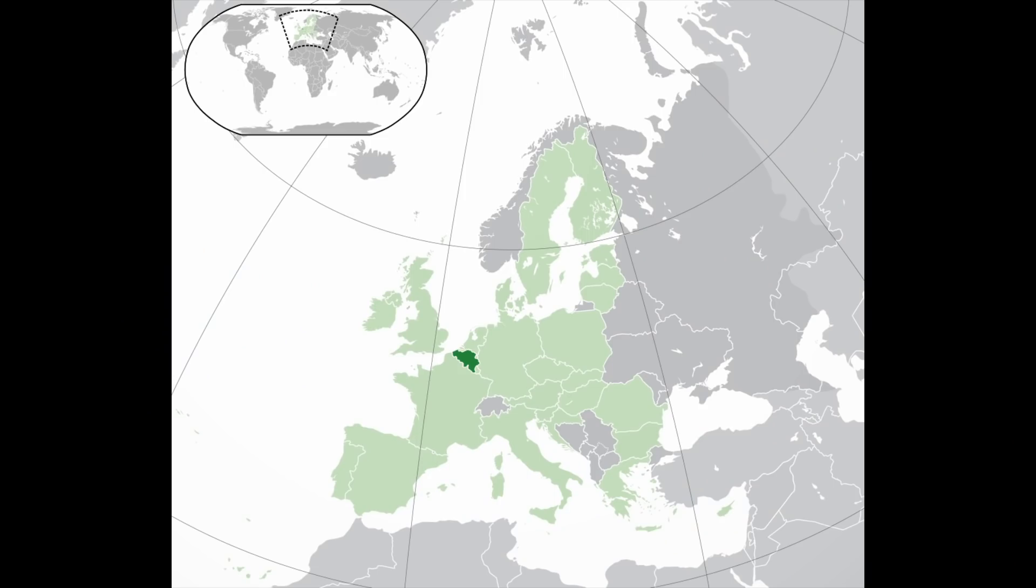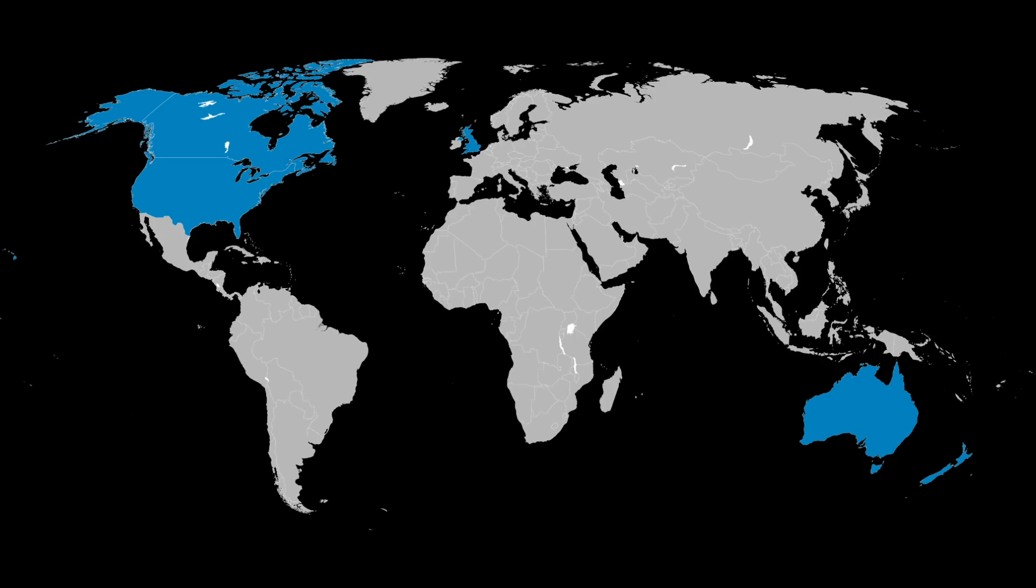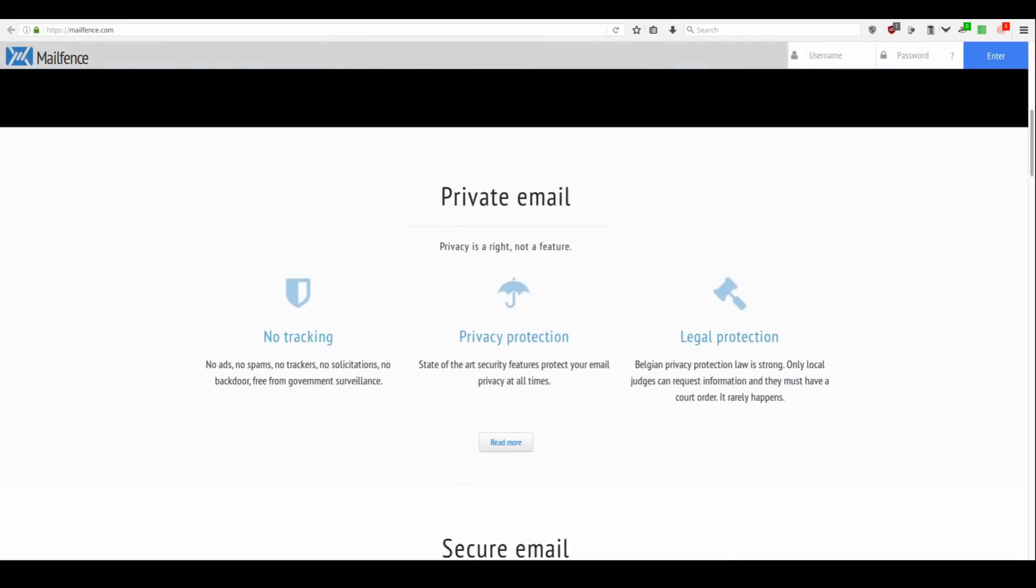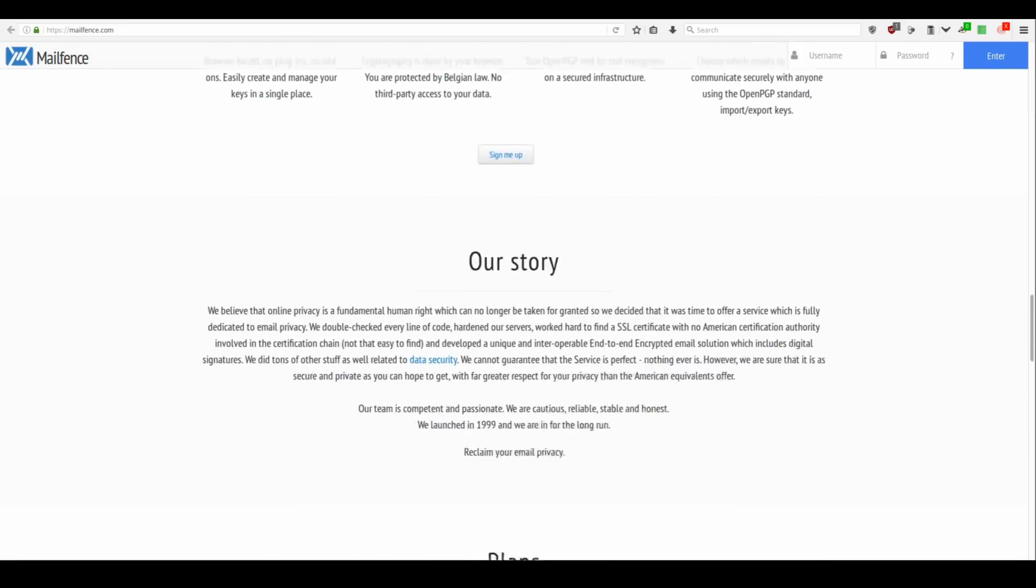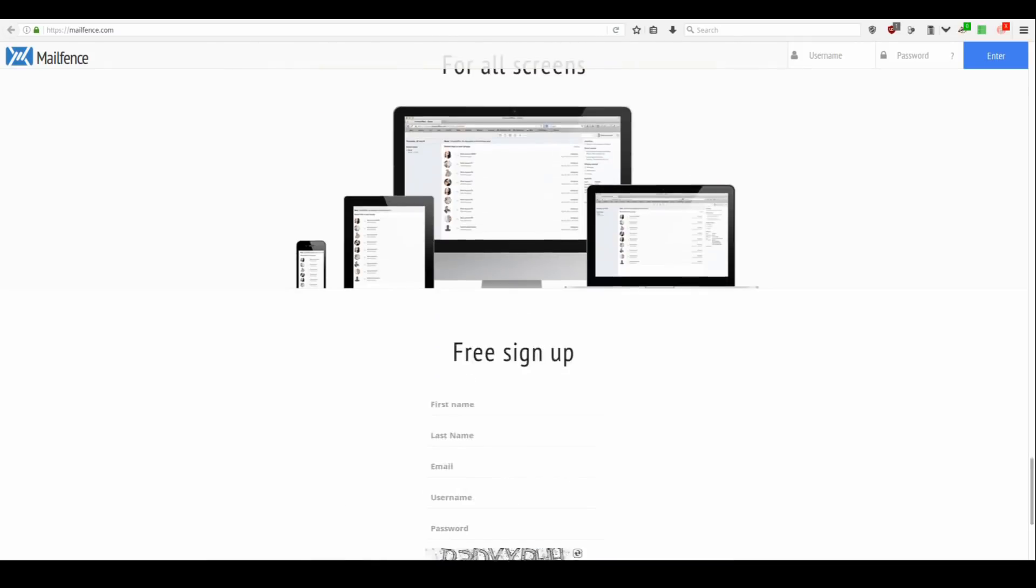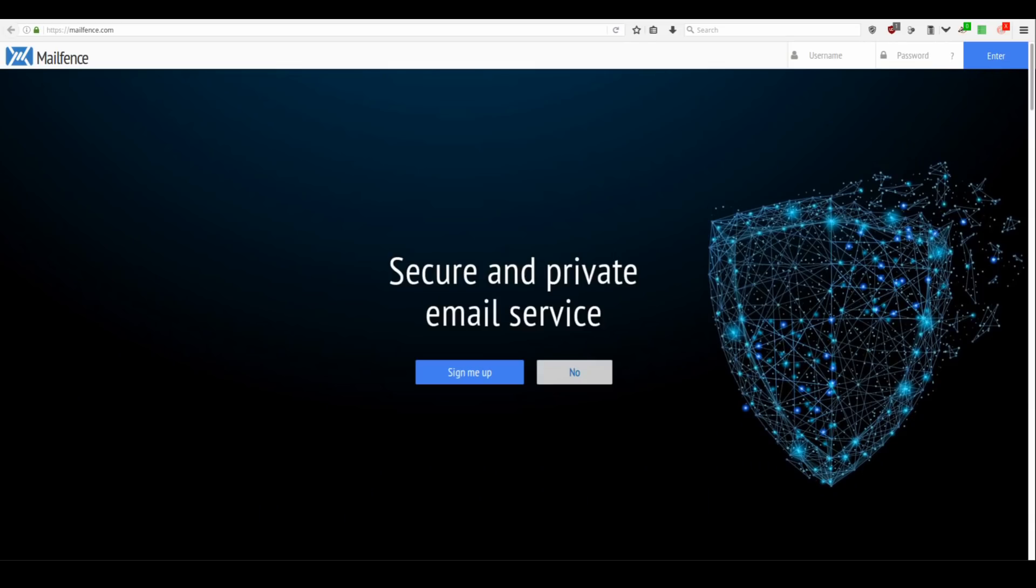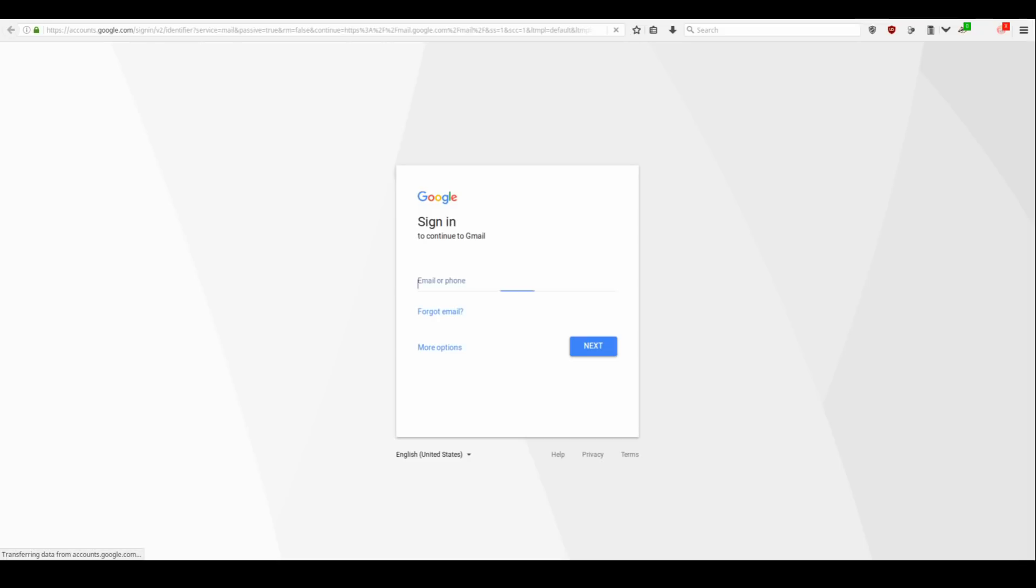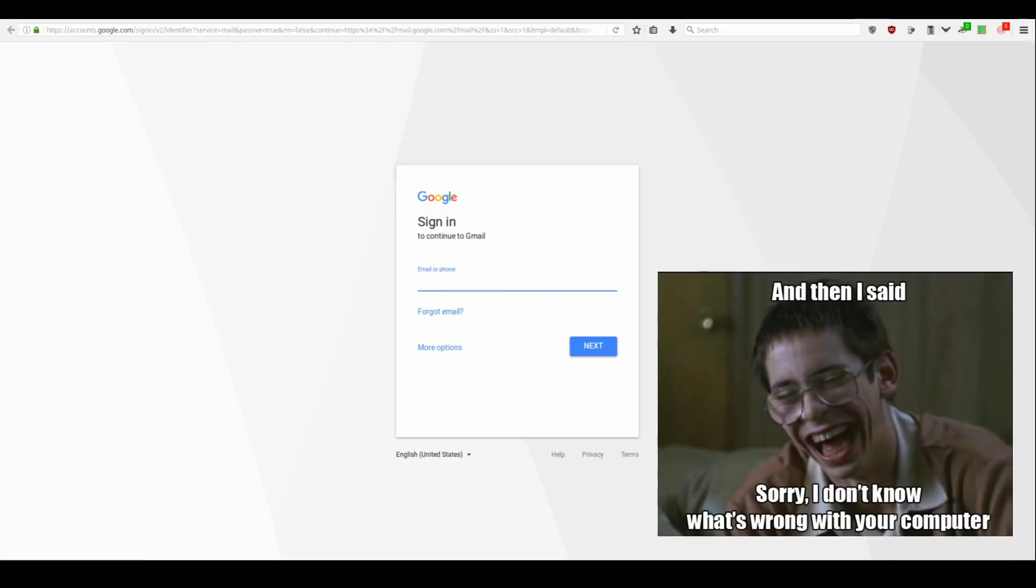MailFence is based in Belgium, which generally offers stronger privacy customs than any of the 5 Eyes countries. The website's interface is also simple and clean looking. Right in front, it asks you if you want to sign up for a secure and private email service. You can click the blue button, but if you click no, it will take you to Gmail signing page. Yeah, cryptographic nerds are brilliant trolls.